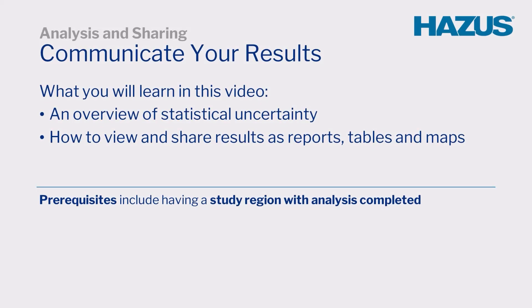Welcome to the Communicate Your Results video tutorial. In this video, we will review statistical uncertainty and discuss how to view and share results in reports, tables, and maps.